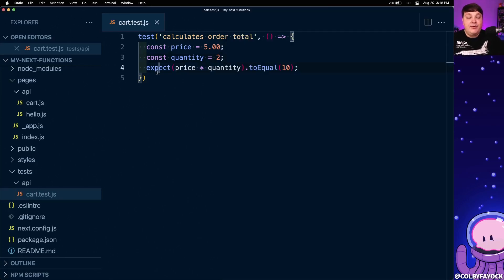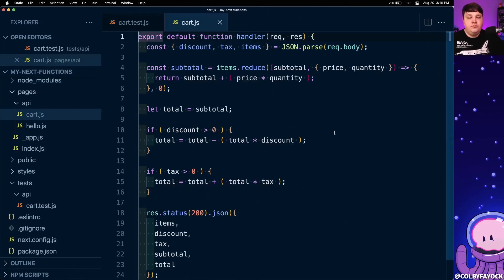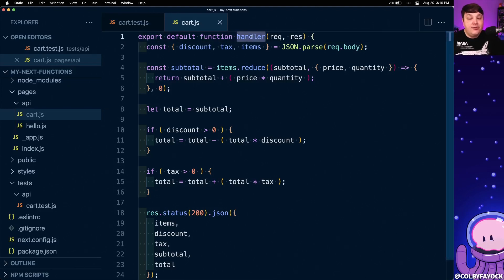Now that we have a basic understanding of how the test function works, let's actually apply this to our serverless function. If we look back inside of our API route we can see that we're exporting a function called handler. That means just like any other function that we would export from a file, we can import it directly into our test.